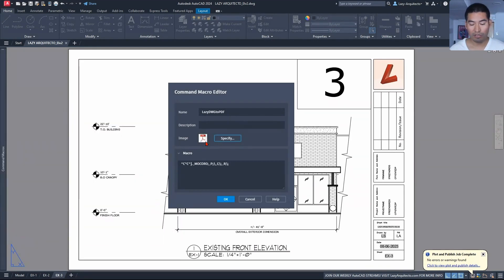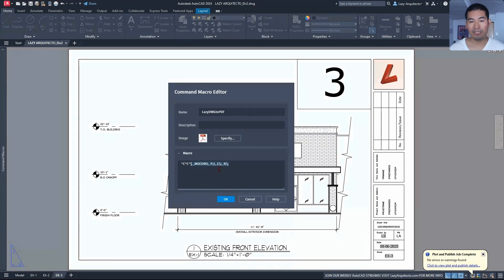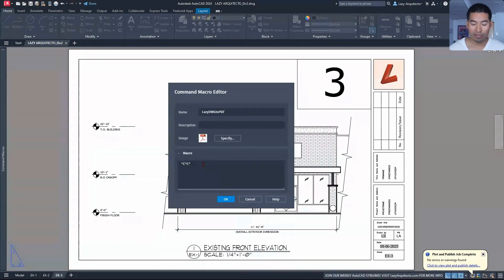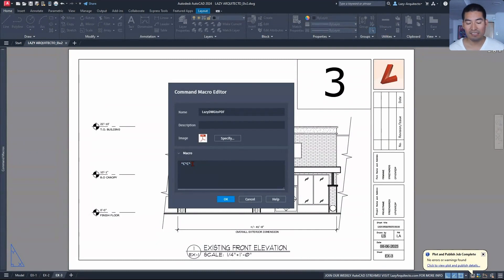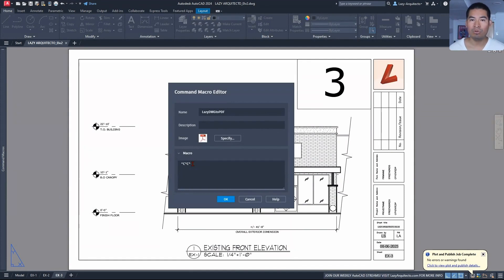And if you click open, you will specify the icon for your command. What I like to do is erase this part because this was part of a different custom macro or command. I'm going to utilize the CC option, and this is simply a way to cancel or stop any active or running command. It's like an escape on your keyboard.